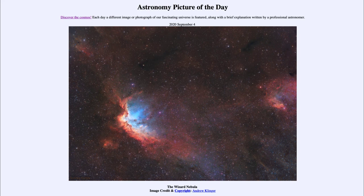So that was our picture of the day for September 4th, 2020, titled the Wizard Nebula. We'll be back again tomorrow for the next picture, previewed to be Moon Landing, so we'll see what that's about tomorrow. Until then, have a great day everyone and I will see you in class.